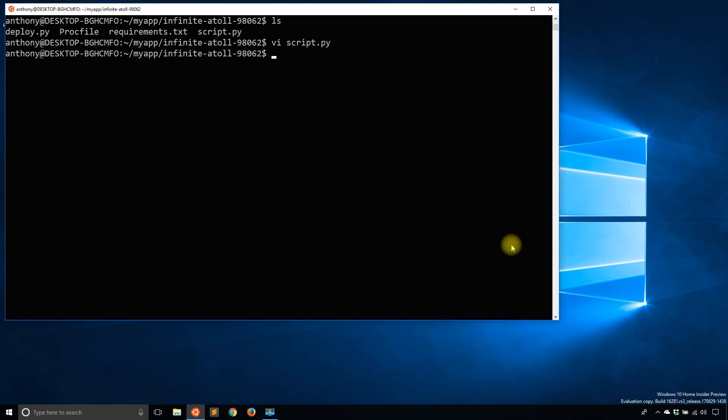So let me show you how to run this script really quick. First of all, you have to be in your Heroku project directory. Otherwise, this wouldn't work. And you also need to be logged in.